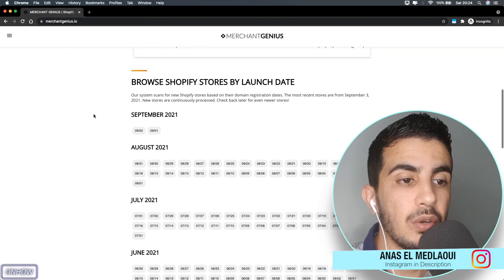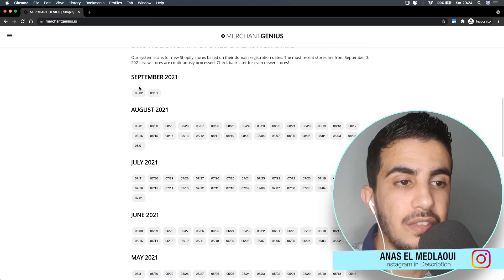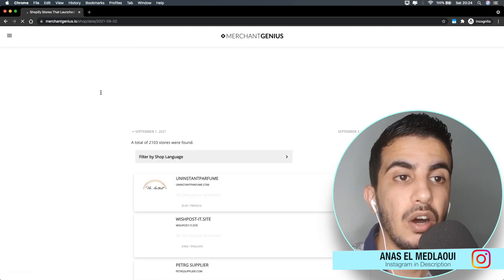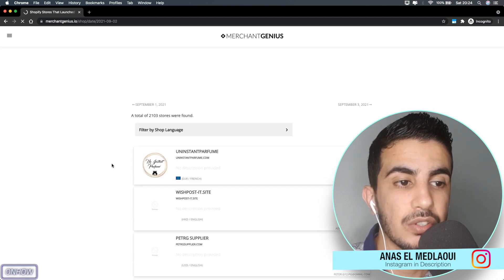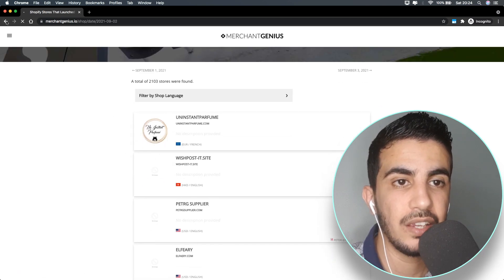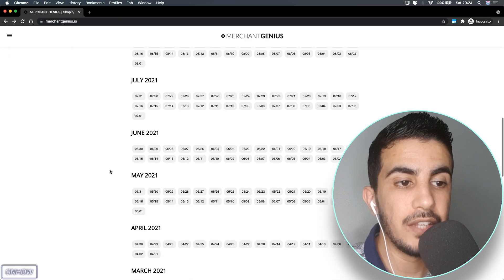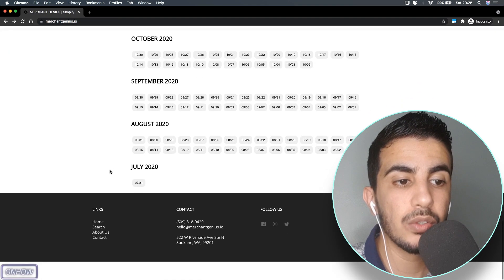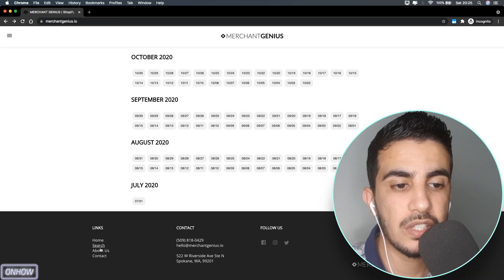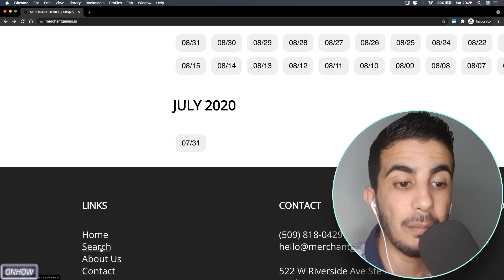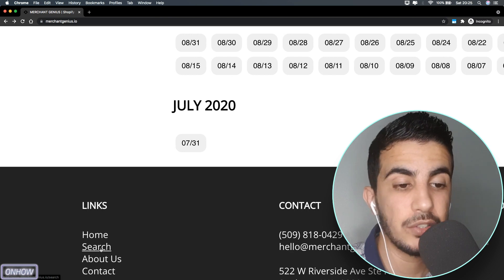If we scroll down you should see the date. If you click on one of them, you will see all the Shopify stores that were launched on that particular day. Let's get back to the home page, and if we scroll all the way down you should see the search button right here - it's somehow hidden.